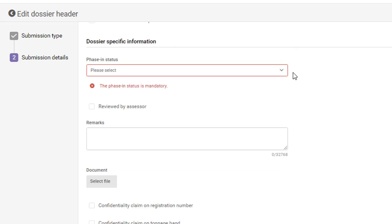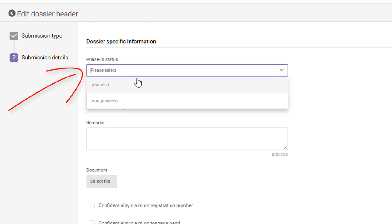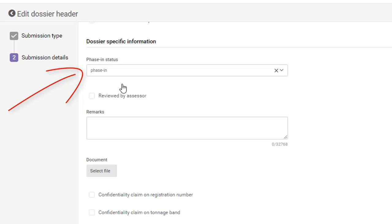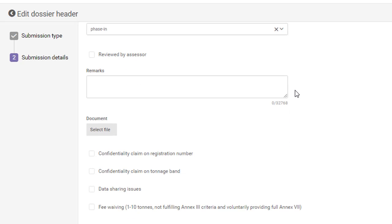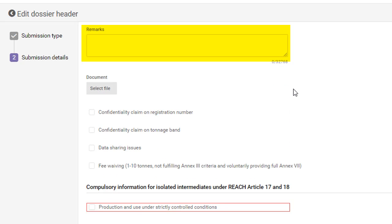Further down, make a selection concerning the facing status of the substance that you are registering. You can indicate whether the dossier was reviewed by an assessor with the option for remarks and an attachment.